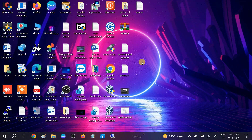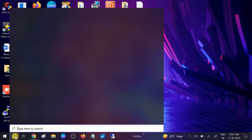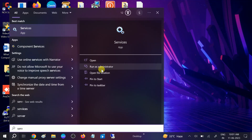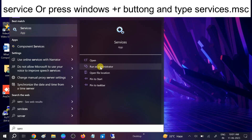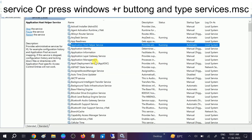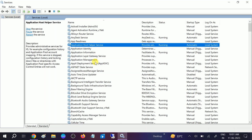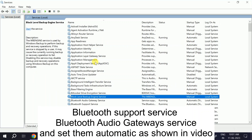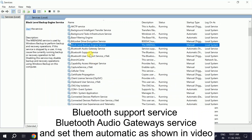Before that, we need to make sure the Bluetooth services are running. Open Services and run it as Administrator. Look for Bluetooth Support Service and Bluetooth Audio Gateway Service — type 'B' to jump to them.